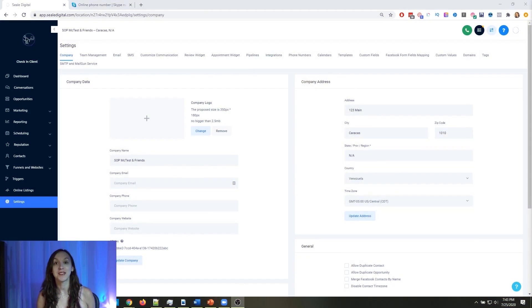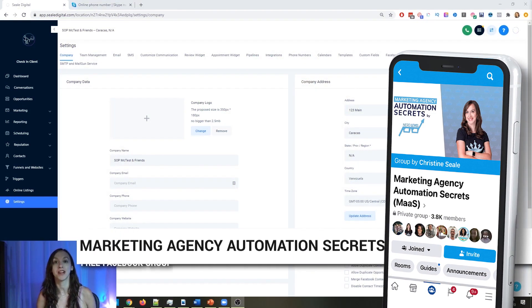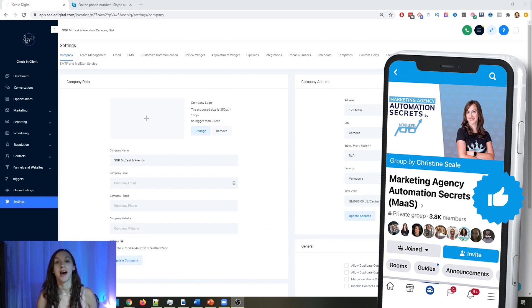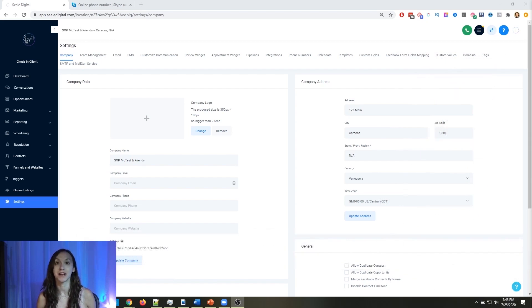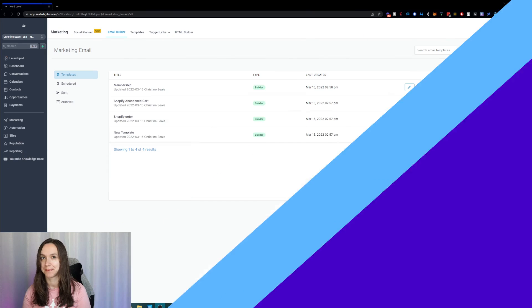For those of you guys who don't know, we actually have a free Facebook group called Marketing Agency Automation Secrets, where we give away hundreds of dollars in free trainings every single week to our members. So click the link below to go check that out.